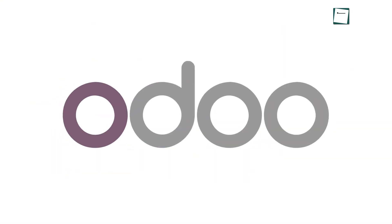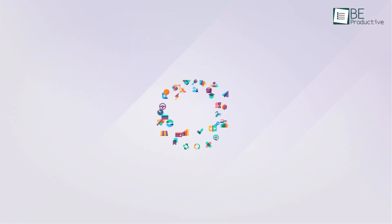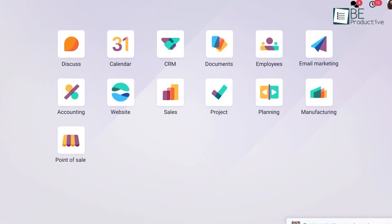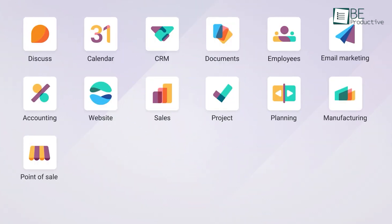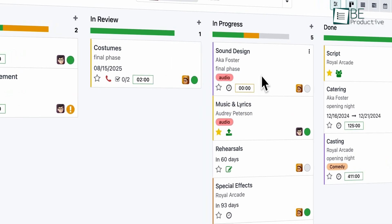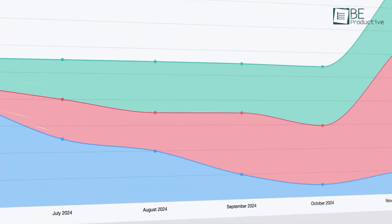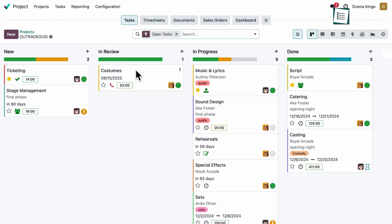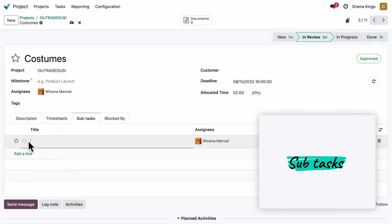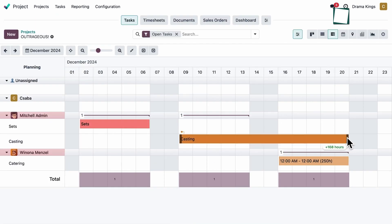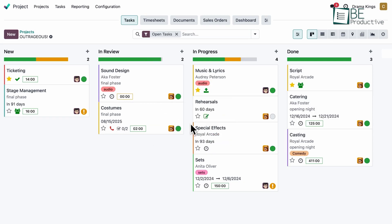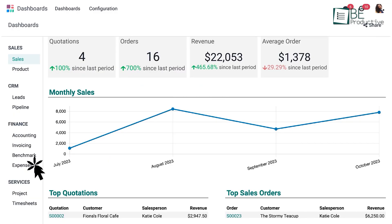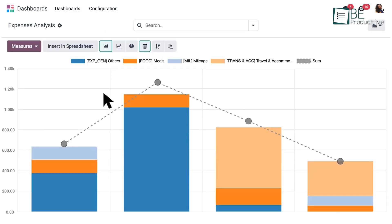Next, Odoo stands out for its customizable approach, which offers modules for everything from CRM to finance and product management. It's a tool that scales well with businesses of any size. For example, when managing a new product, Odoo allows you to break tasks into subtasks, set deadlines, and track progress using Kanban boards and Gantt charts. It even provides detailed analytics like pivot tables and graphs to help you evaluate the product's performance over time.